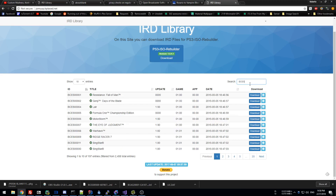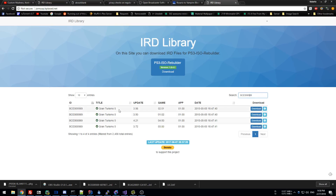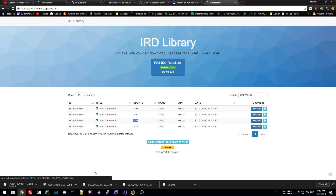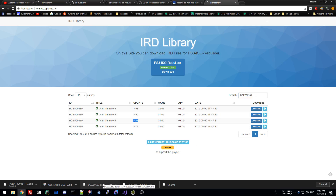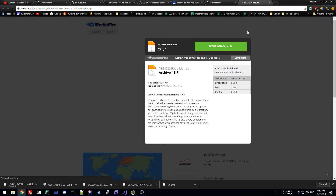We are going to be testing for BCES-005690, Gran Turismo 5. I have the 4.21 update copy, so I will download this file — I'm not going to click it because I already have it. Then you need to download the PS3 ISO Rebuilder; click here and you'll get it from MediaFire.